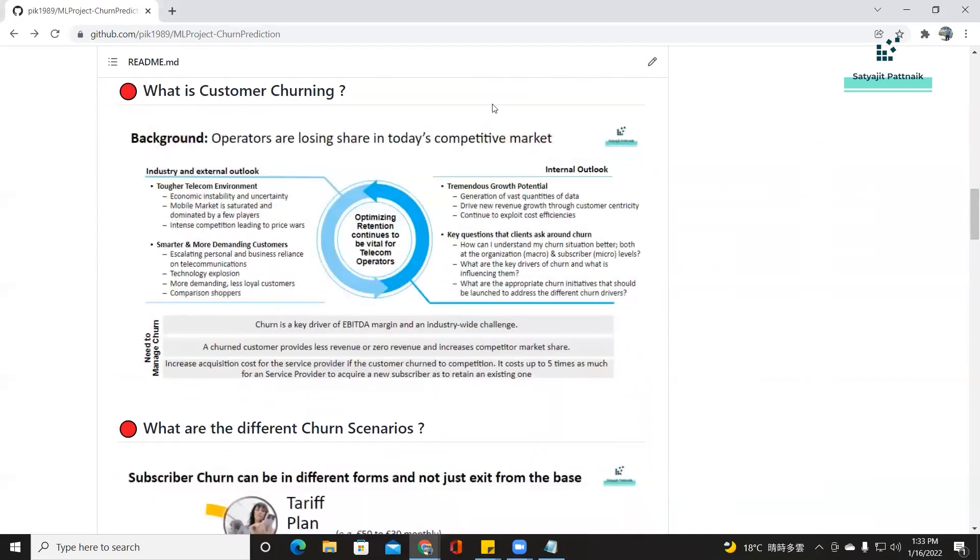Your README should start with: what is customer churning? Here I'm explaining the problem statement — the business problem statement. What exactly is the problem? Why are people churning? What are the different scenarios of churning? In any data science or data analytics project, business understanding is a must. Always focus on the business problem. When you are creating your repository, don't blindly start talking about CNN or something like that. Start with the business understanding — why are we solving this problem?